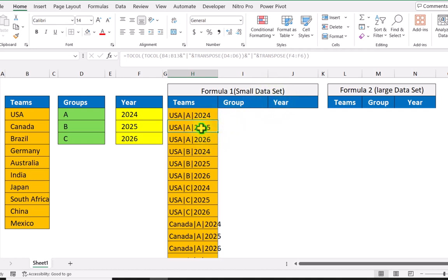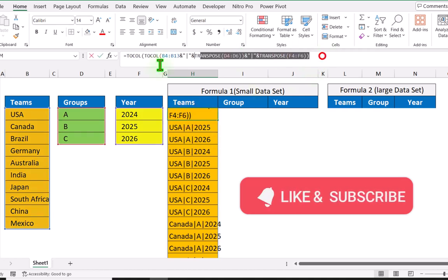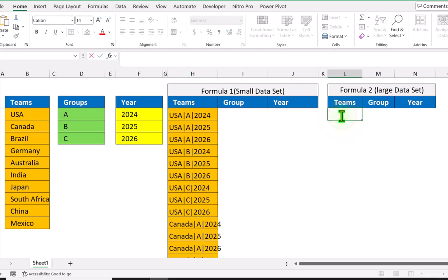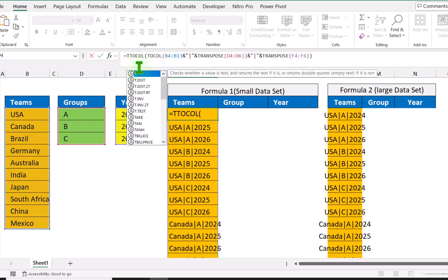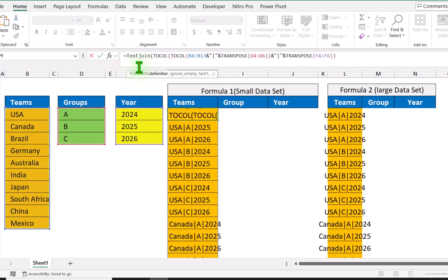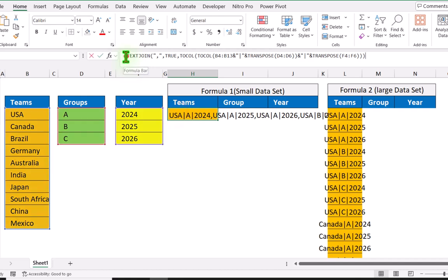Now we get all possible combinations, but we need to separate them. I will copy this whole formula with Ctrl+C, double-click here, and Ctrl+V to paste. In Google Sheets we can simply apply the SPLIT function, but in Excel we need to do a little more work. So I will type TEXTJOIN, open parenthesis, use comma as the delimiter, hit comma, and for the ignore parameter type true, close parenthesis, and hit enter.